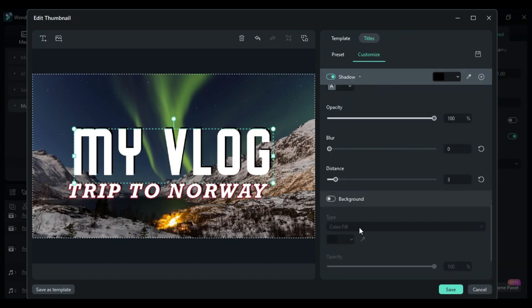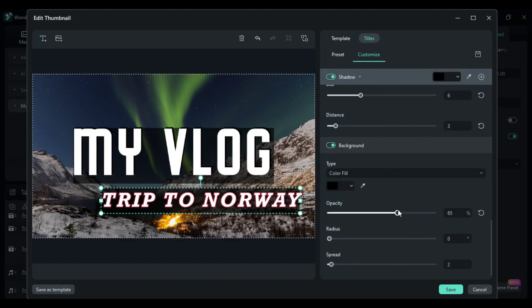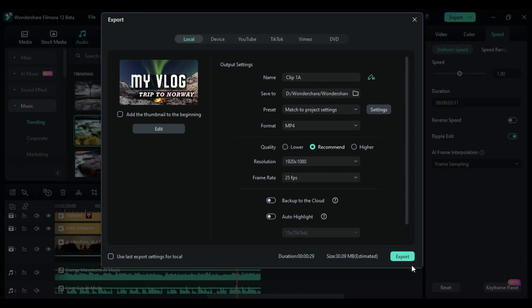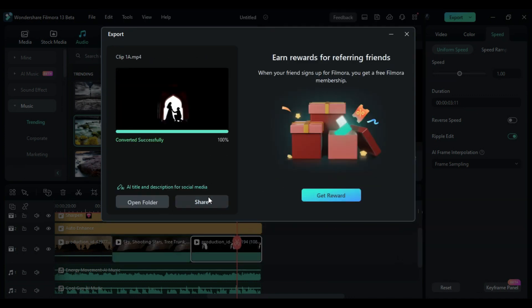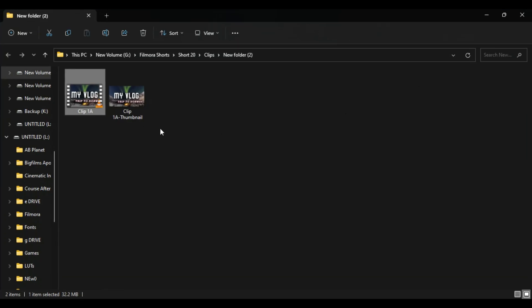Once you're satisfied with the thumbnail, click Save. When you export a video, you'll find the thumbnail in the exported folder alongside your video.